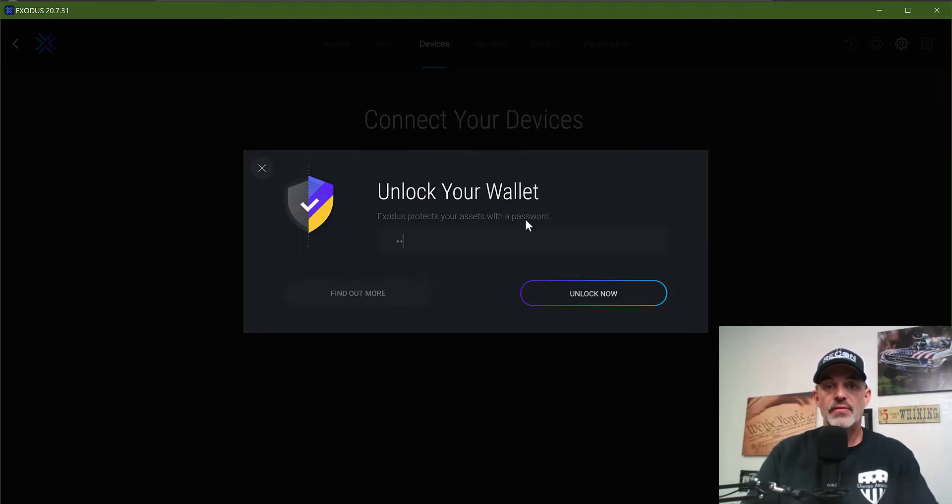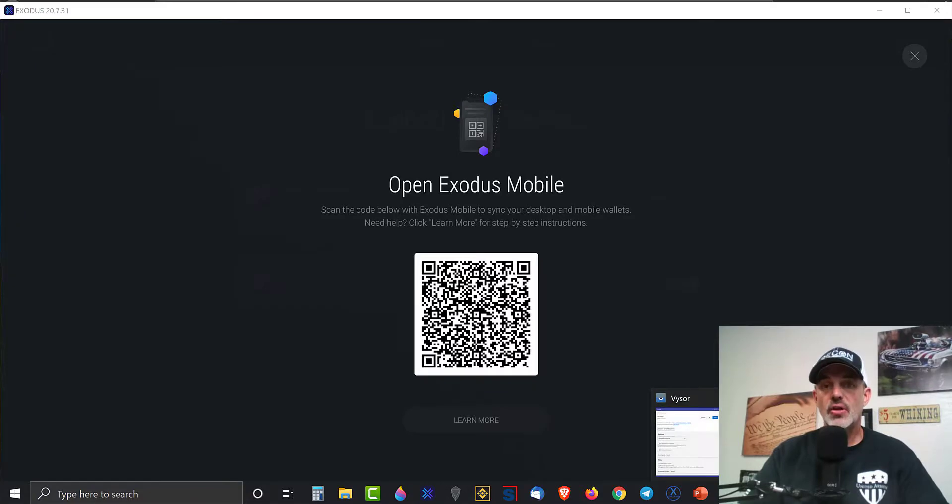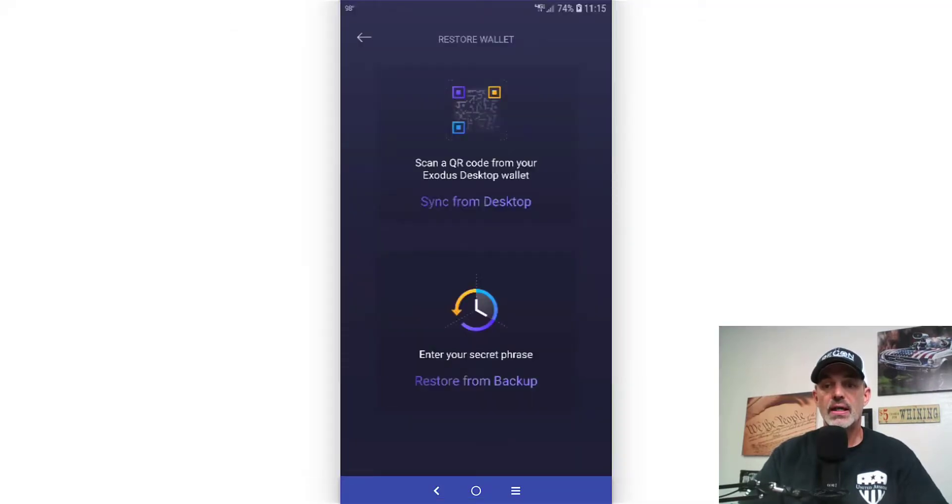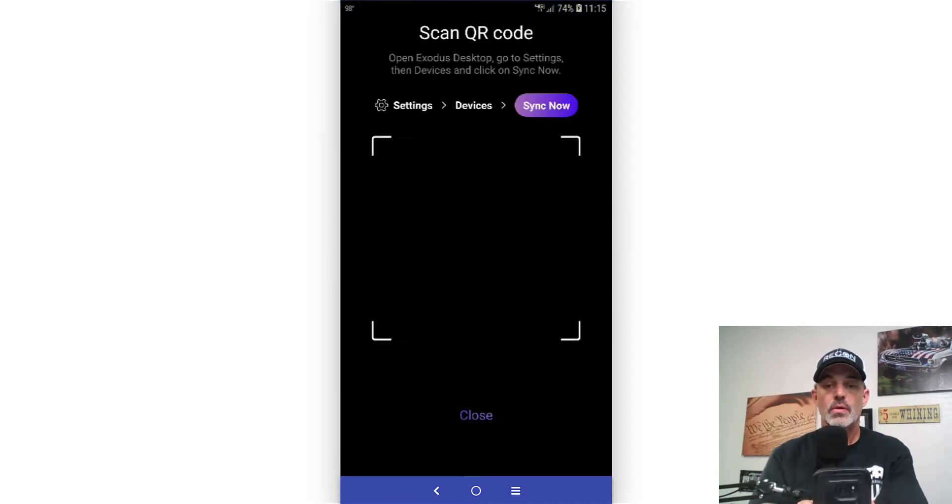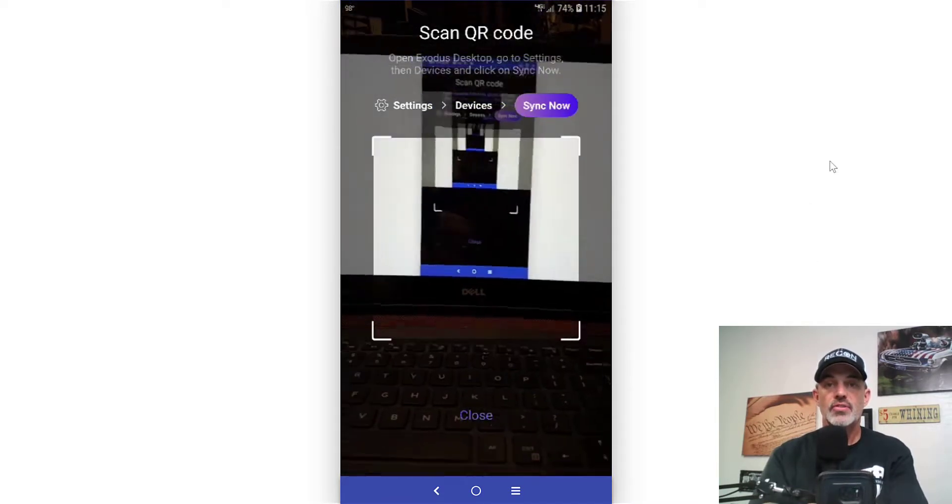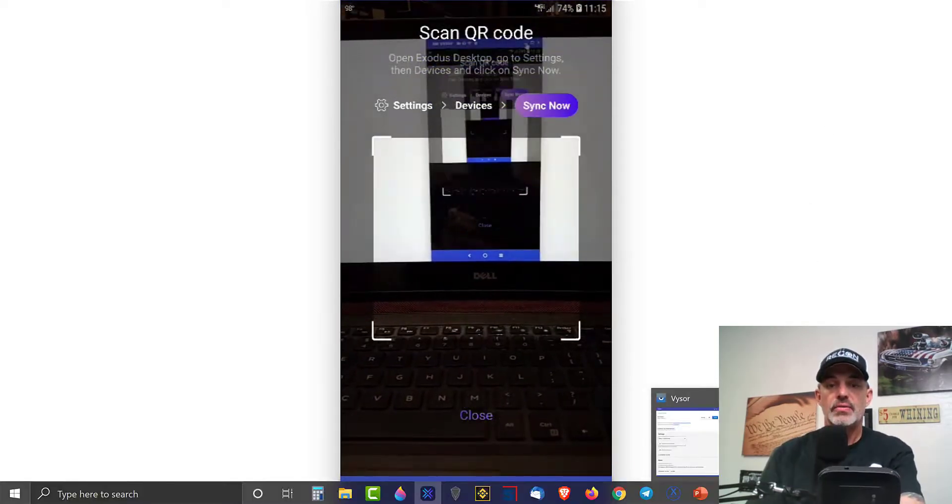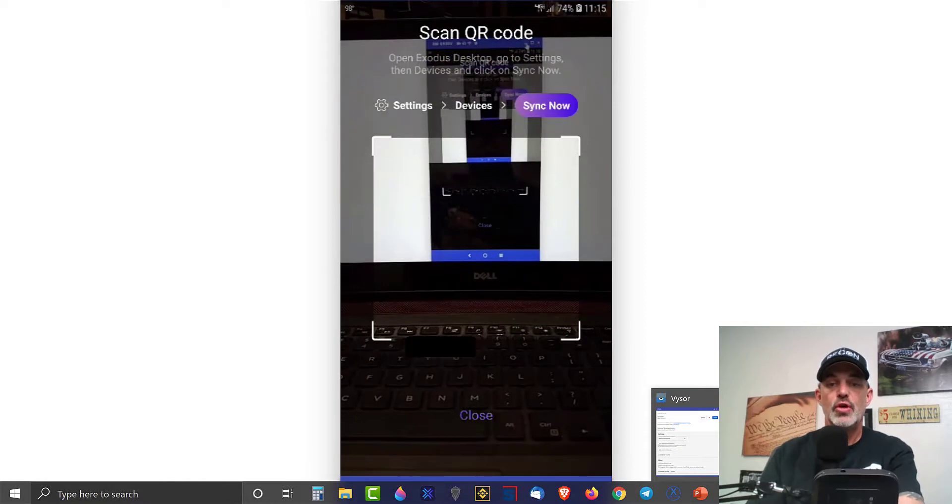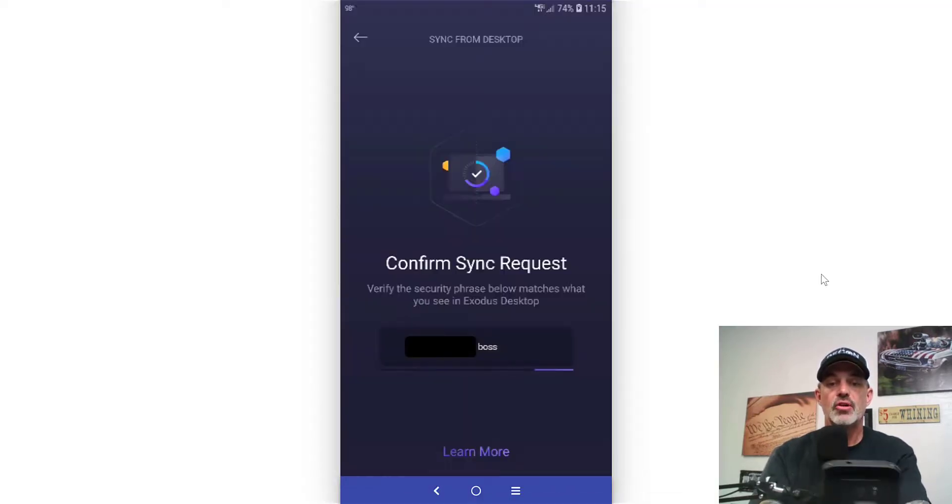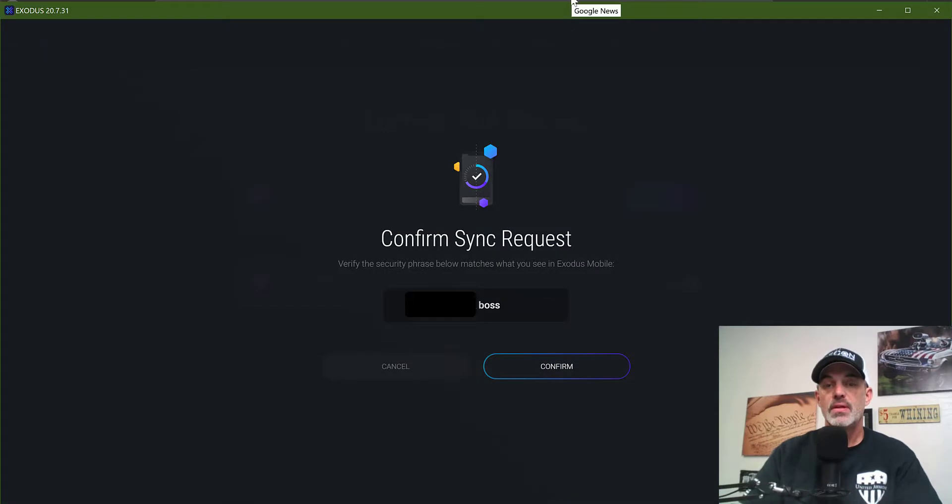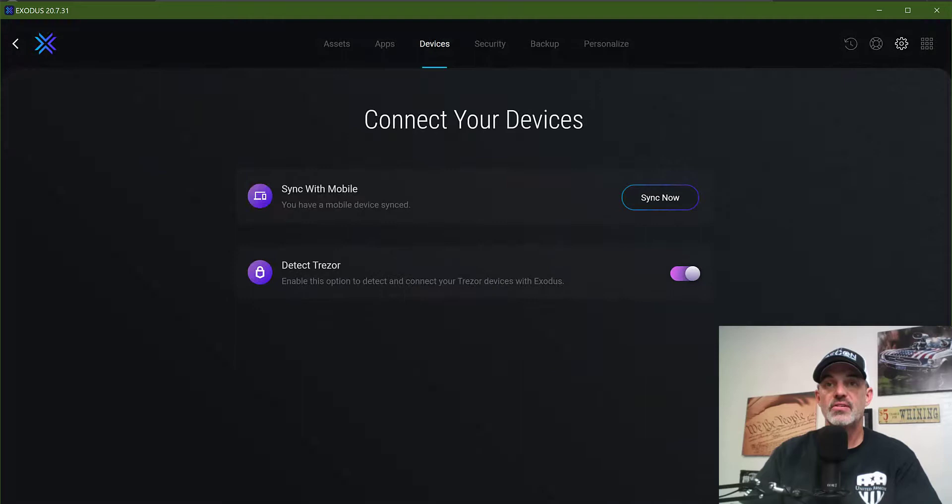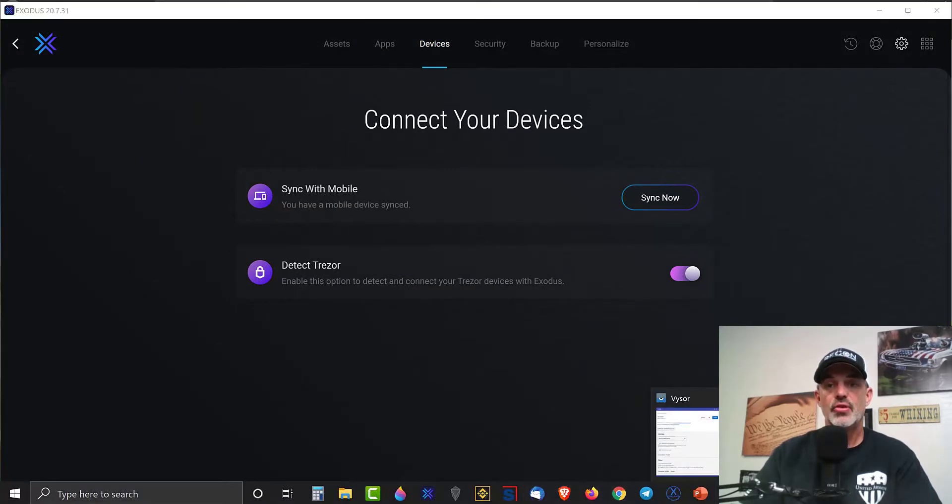You'll have to unlock your wallet, and now it's unlocked so I have the QR code. So again, go to the phone, click on sync, and use your phone to capture that QR code. It will want you to confirm that the security phrase below matches what you see in your Exodus desktop, and it does, so we'll hit confirm. And syncing successful.